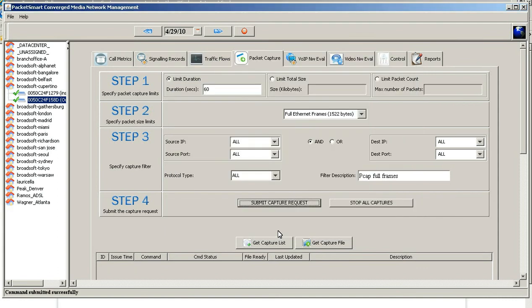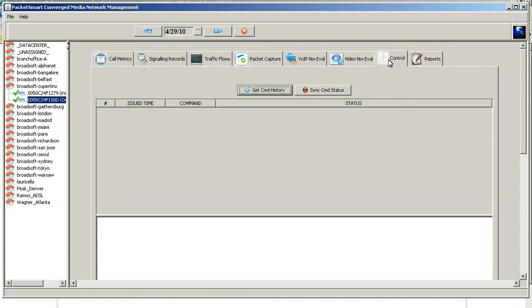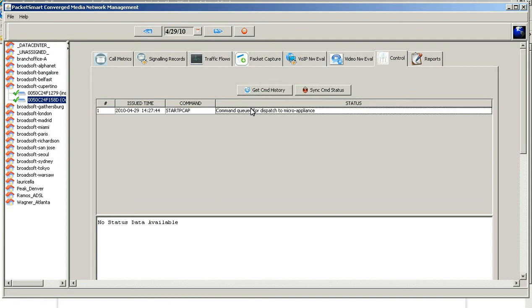Once you've done that, proceed up to the control tab to make sure that this command has been issued. And there you go — it's been queued up and run. This will take anywhere from 15 to 25 seconds.